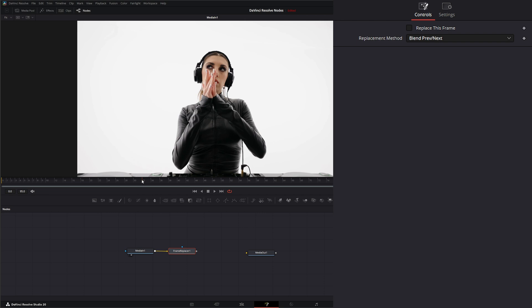So if I'm on frame 32 all I have to do is go ahead and hit replace this frame. It's going to add a keyframe and then one before and one after it so it knows where the before and after keyframes are.